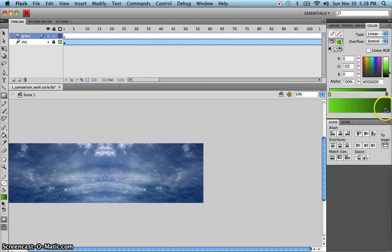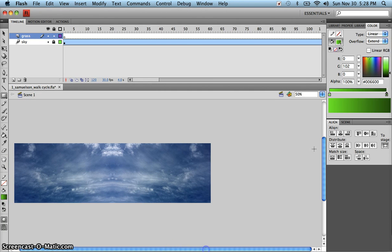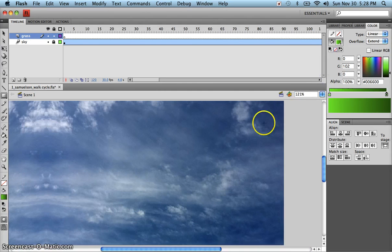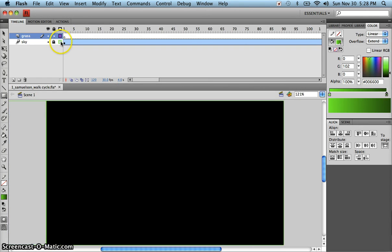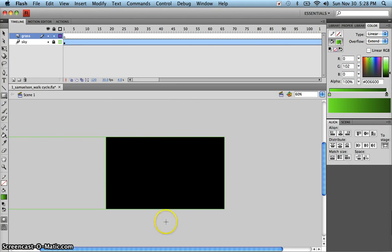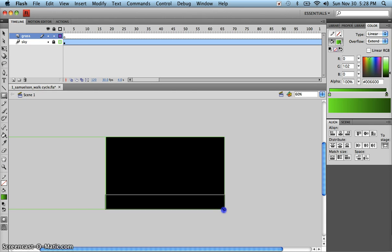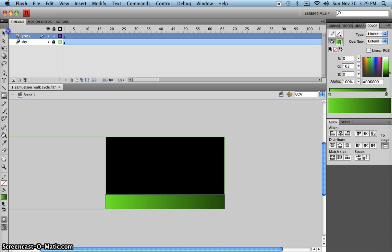I'm going to zoom in and use Show Frame so I can see where the stage is. Using the wireframe view just gives a green outline showing where objects on that layer are — it's not actually messing anything up. Now I'll draw a rectangle that covers the bottom of the stage, and use the Align panel to align it to the bottom and centered.